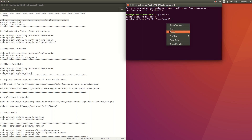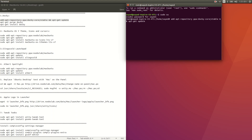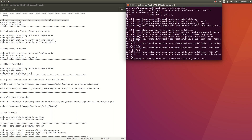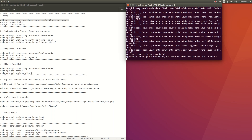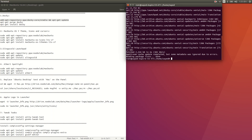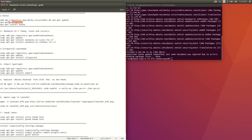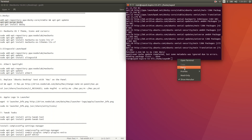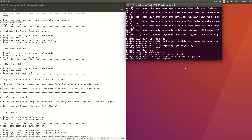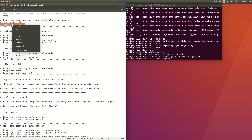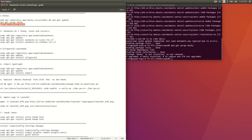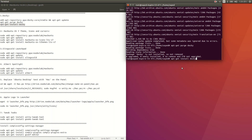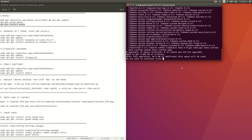For installing Docky, copy and run 'add-apt-repository', paste it and press enter. After that, copy 'apt-get install docky', paste it here and press enter, then type Y and enter to confirm.